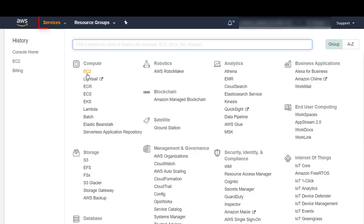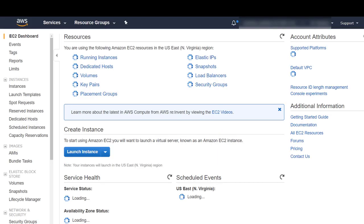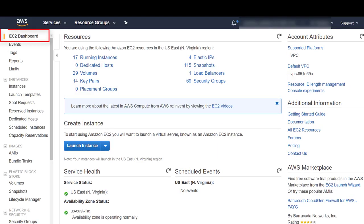Click Services. From the Compute section, select EC2. The EC2 dashboard is displayed. Click Launch Instance.